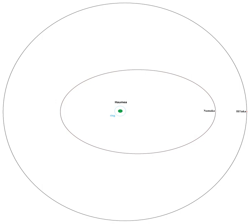Two small satellites were discovered around Haumea, which was at that time still designated 2003 EL61, through observations using the W.M. Keck Observatory by a Caltech team in 2005.